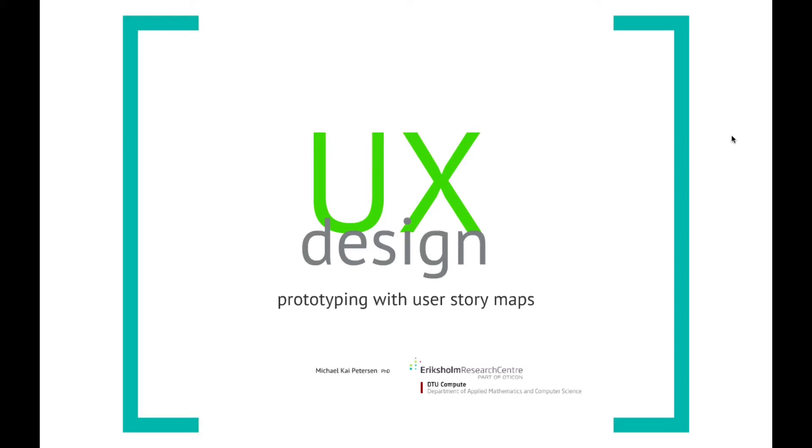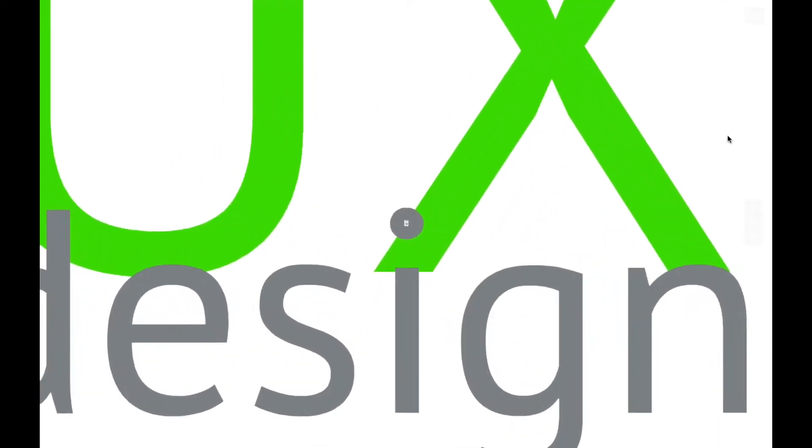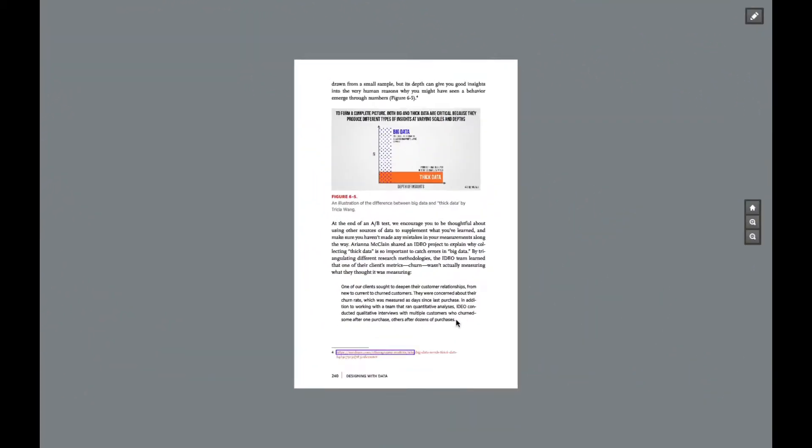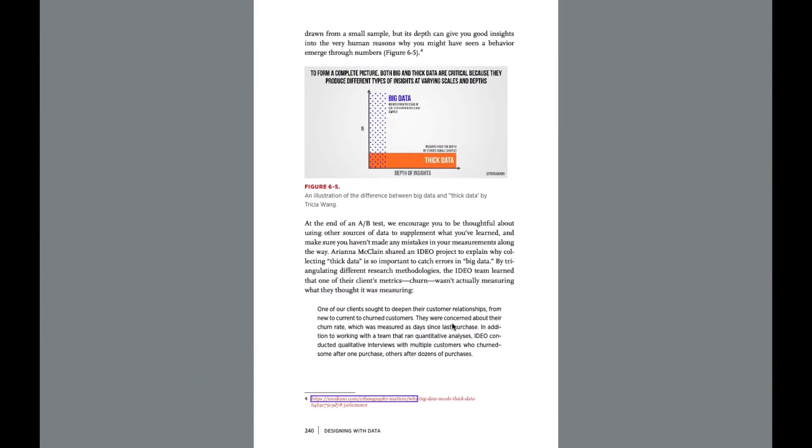User experience design prototyping definitely comes down to two aspects. Qualitative design, where we go in depth. That's like the thick data here, where we can go in and figure out maybe only a few users.